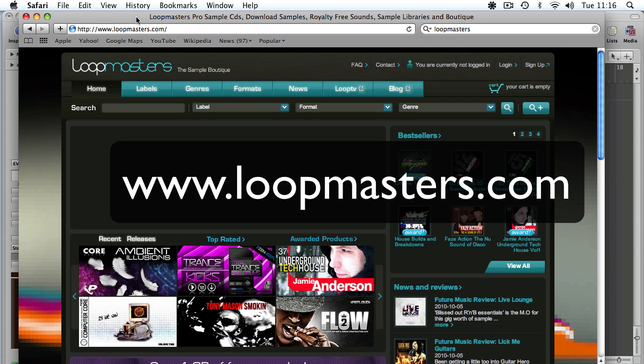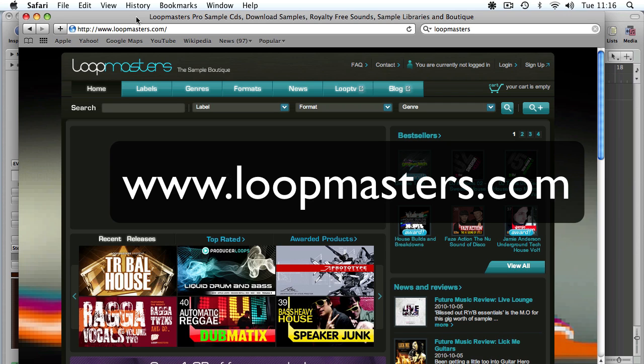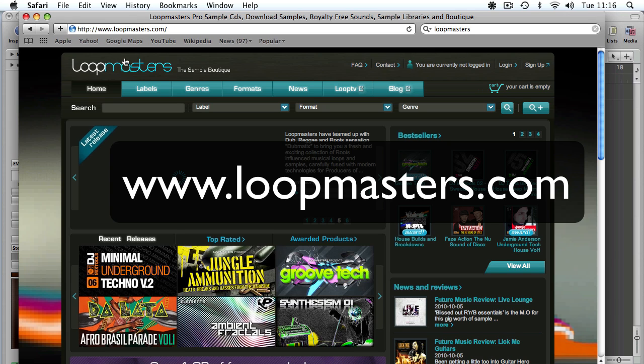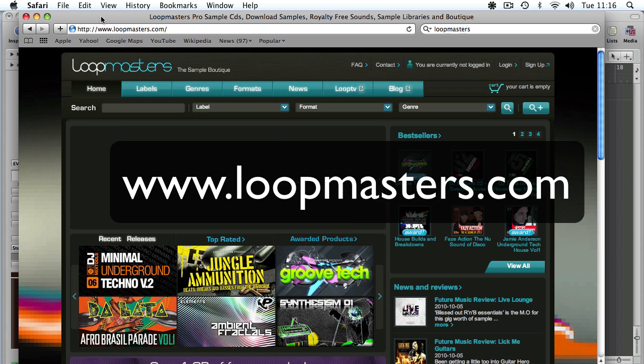We had a look at how to convert REX files into RMX format. What we're going to do this time for people that don't own Stylus RMX from Spectrosonics is convert REX files into EXS24 format, so everyone can use them with the sampler that comes built in with Logic.